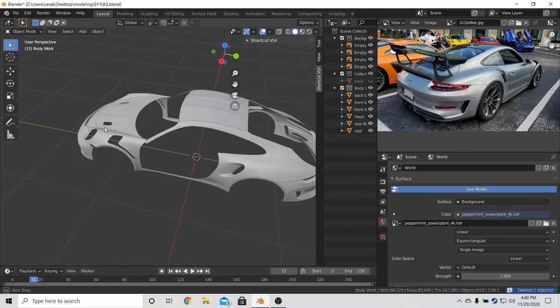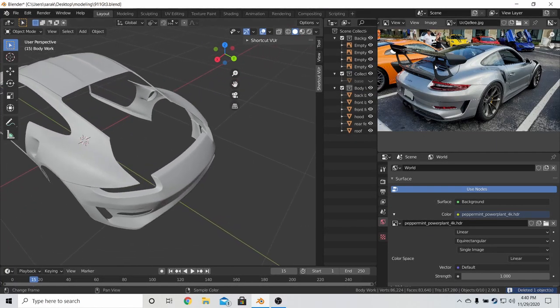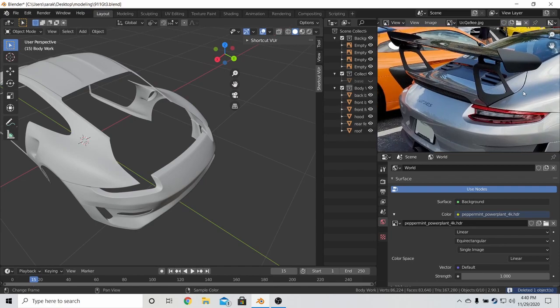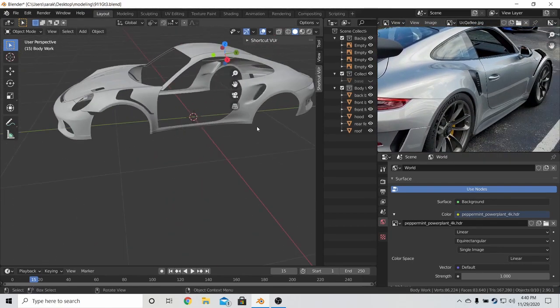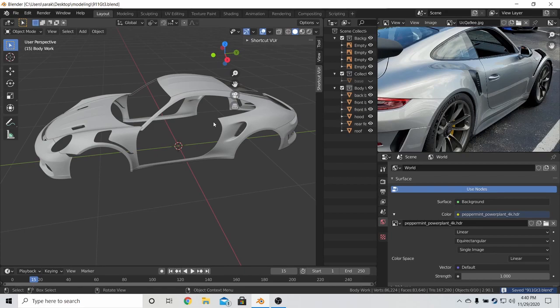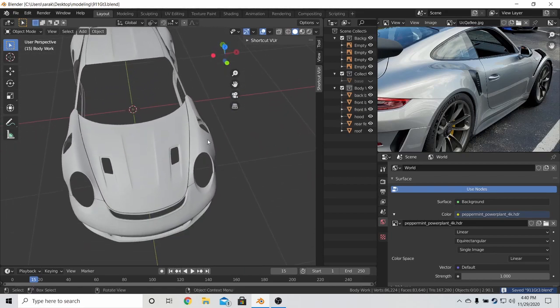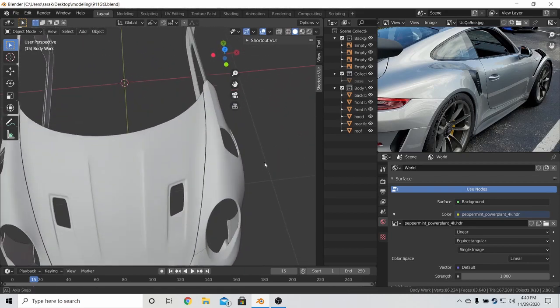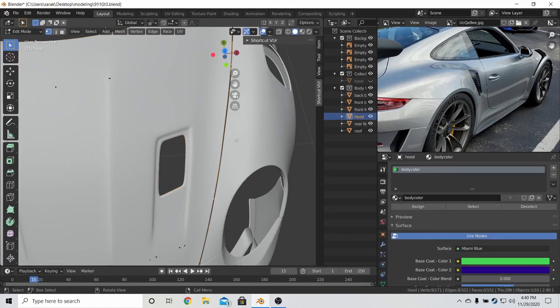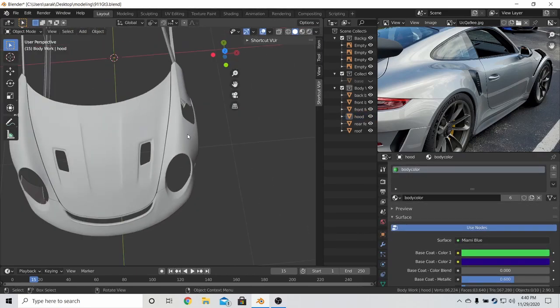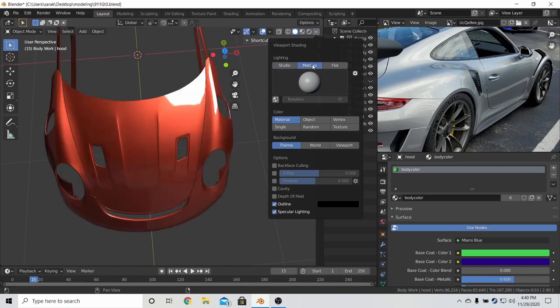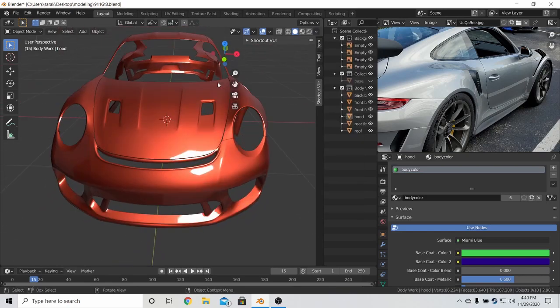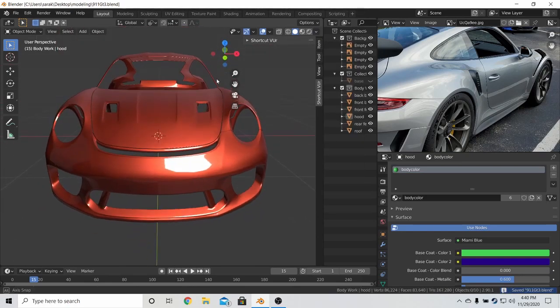Alright, in this part we're going to be finishing the spoiler section and then all we have left is the door. We're going to do the door in this part too because it's pretty straightforward. Before we get onto that, I just want to say that I made the panel gap between the fender and the hood a bit wider because it looks a lot better this way.